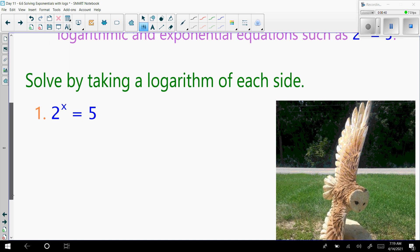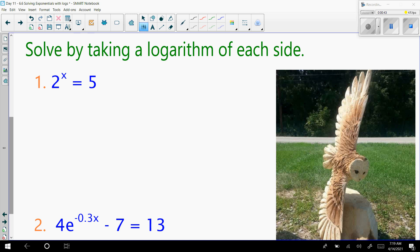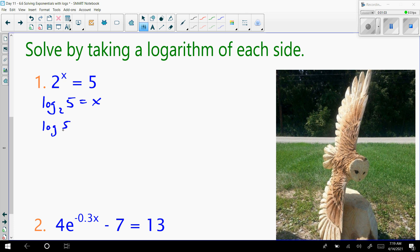Today we're going to solve by taking the logarithm of each side. In this one we have an exponential equation. We can turn it back into a log by using the base of 2, saying this is log base 2 of 5, which equals x. When you have log base 2 of 5, you can use the change of base formula, which is log of 5 over log of 2. Typing that in the calculator, log of 5 divided by log of 2 is 2.322, rounded to three decimal places.